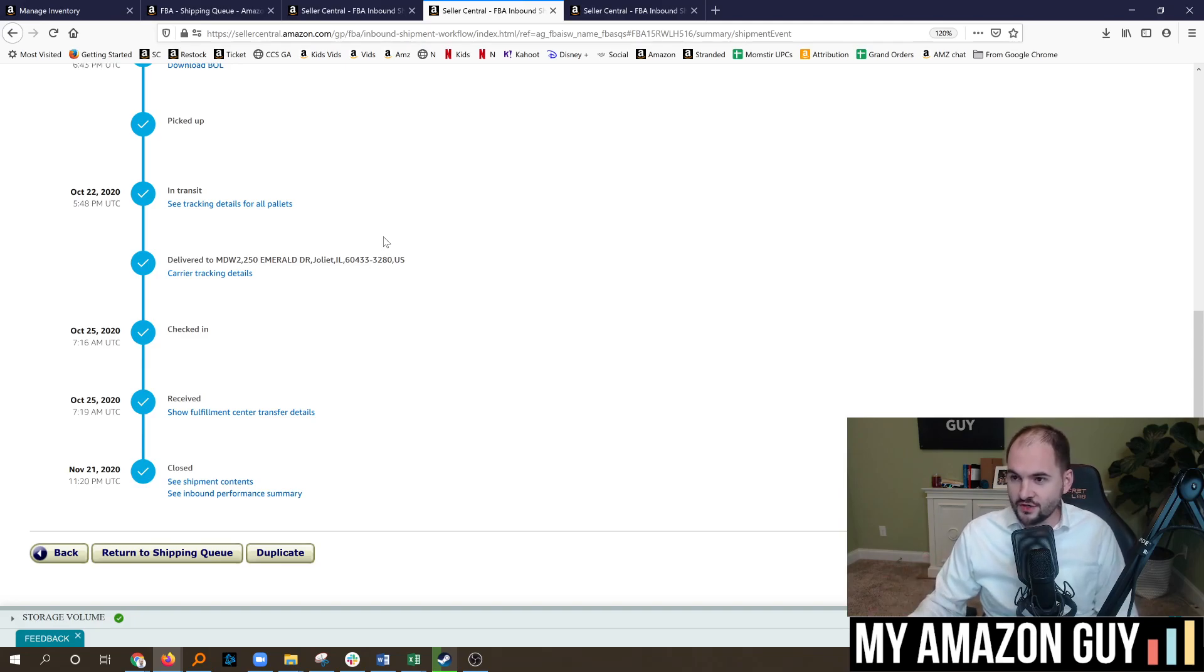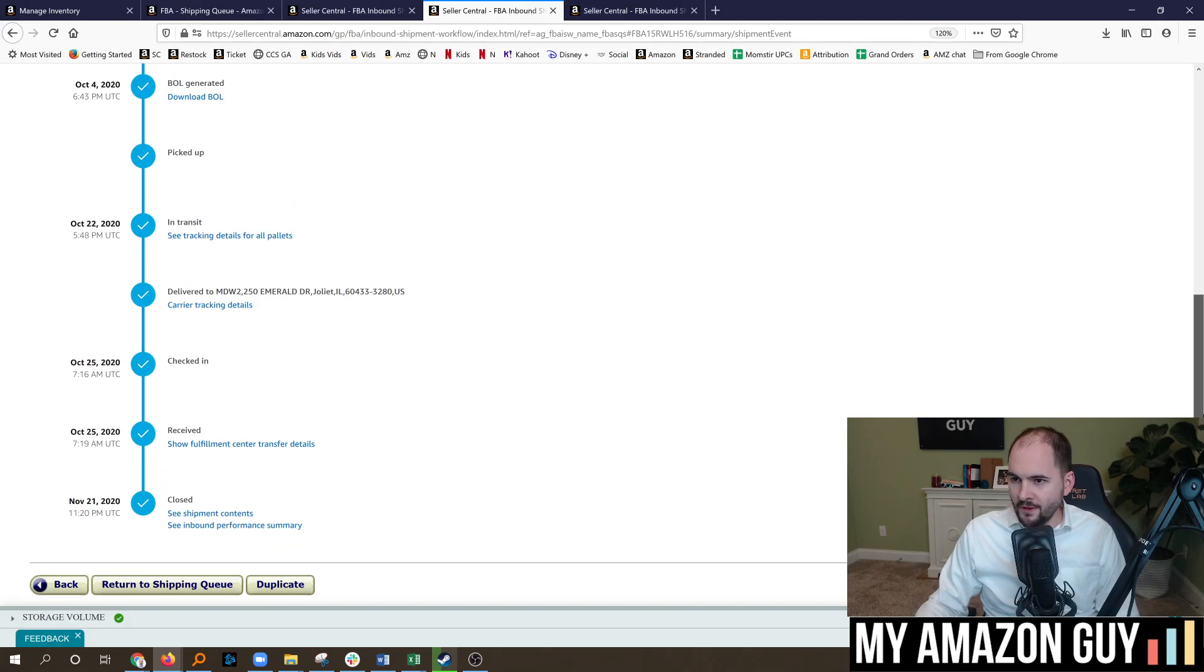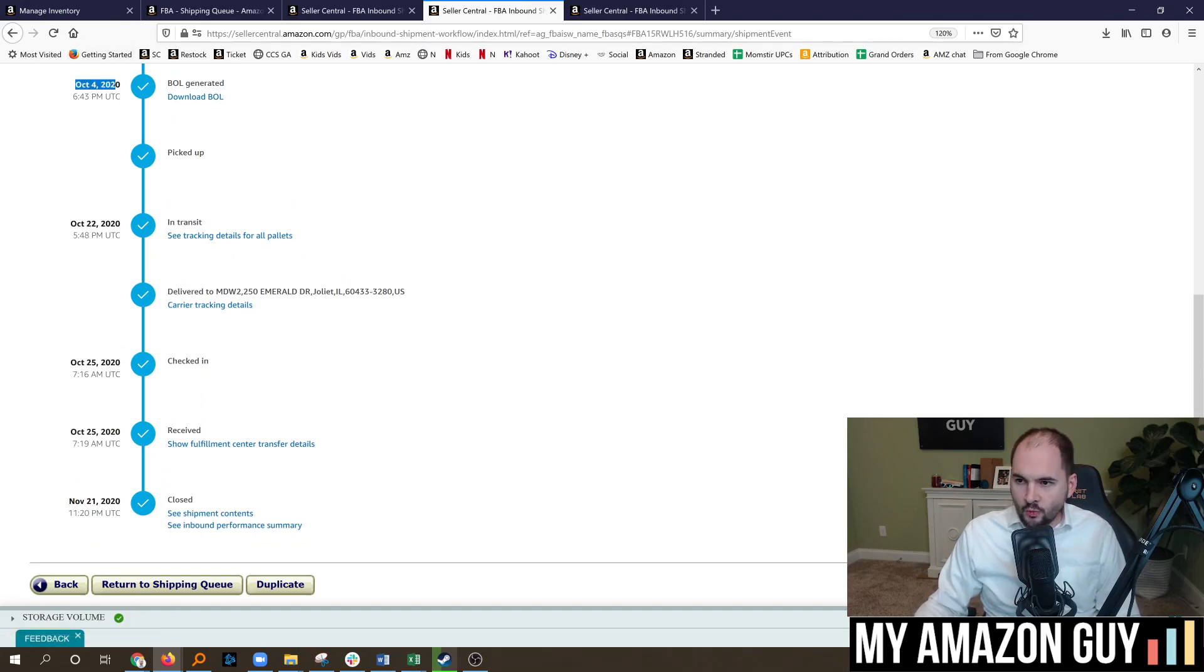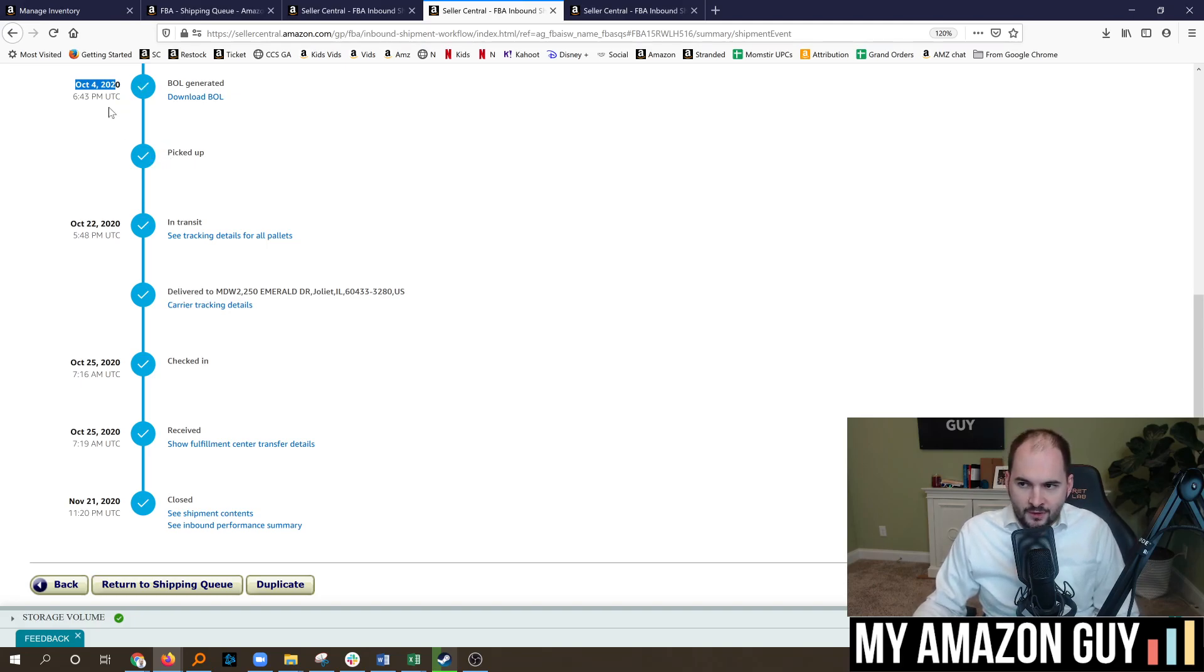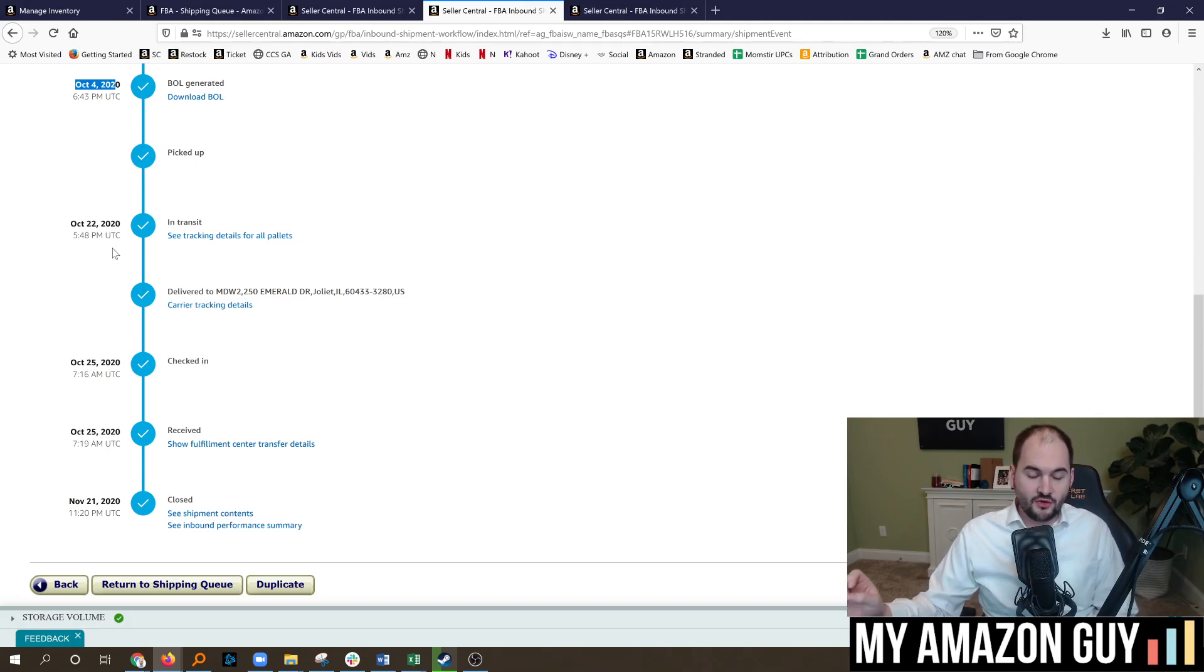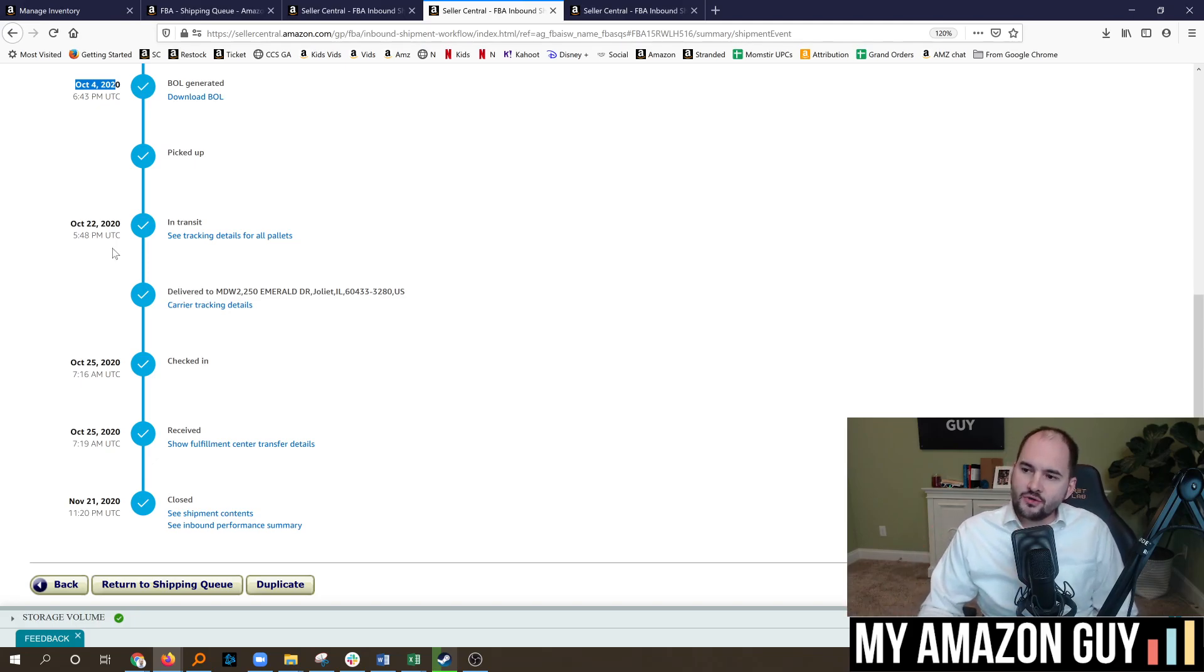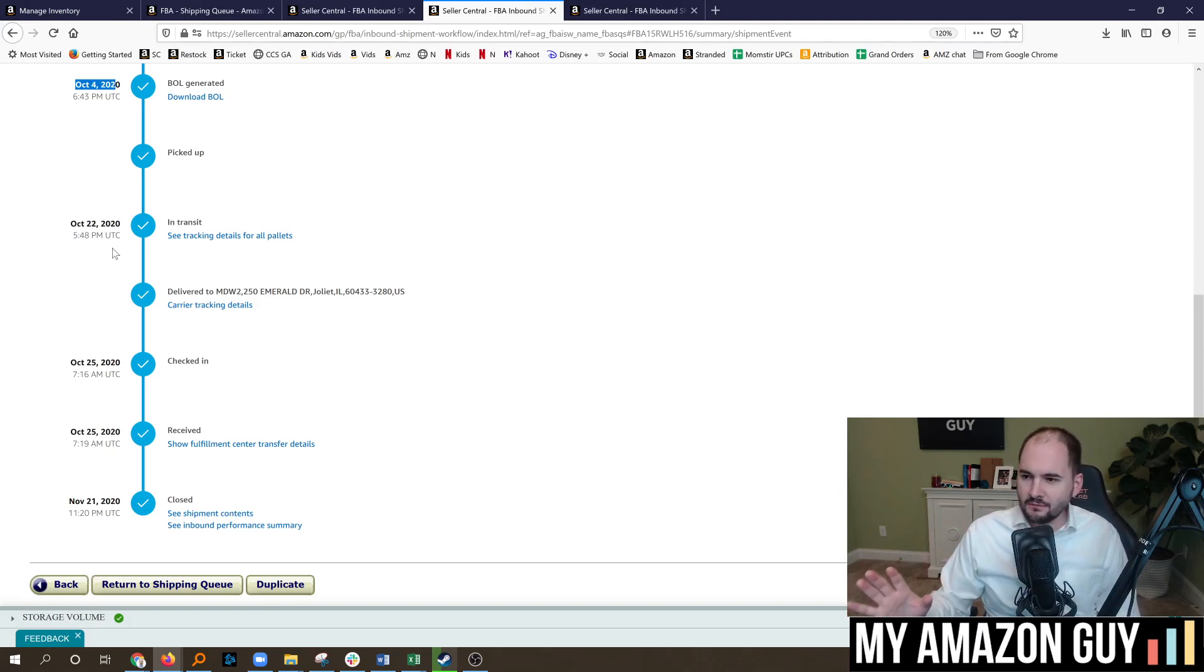So, these are two recent shipments I made. The one I'm first looking at here is an LTL shipment. The BOL generated on October 4th, and it got picked up on that date. There is no information between October 4th and October 22nd. Zero information. Amazon's claiming that they're trying to add some more transparency to the LTL shipment process. I'm not seeing it quite yet.